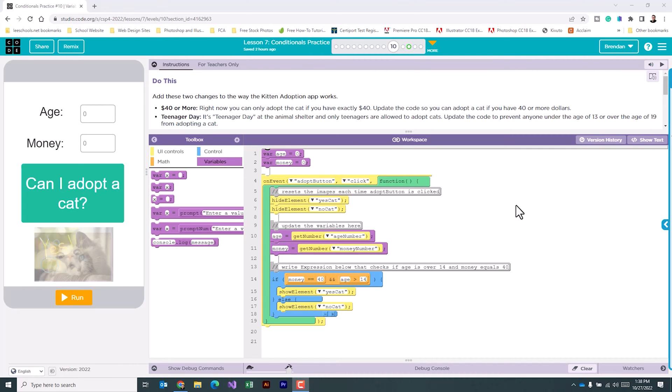Hello YouTube, I hope you're doing well. Today we're on Code.org. We're in Unit 4, Lesson 7, Part 10.